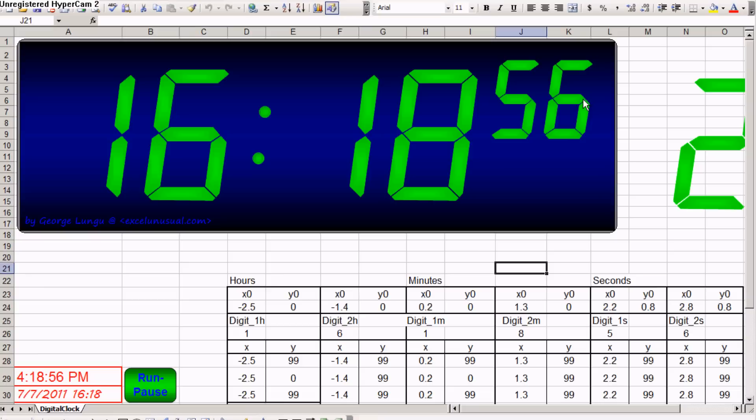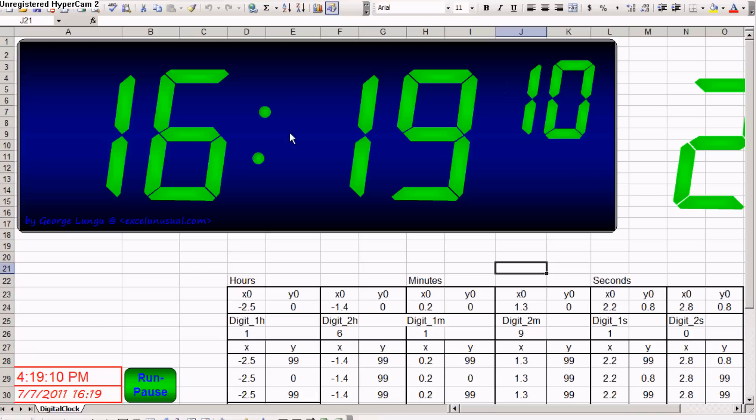You can see the second widget changing. And once this passes 9, the minutes will change.